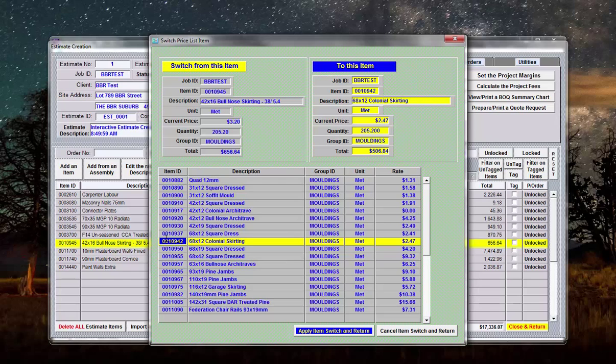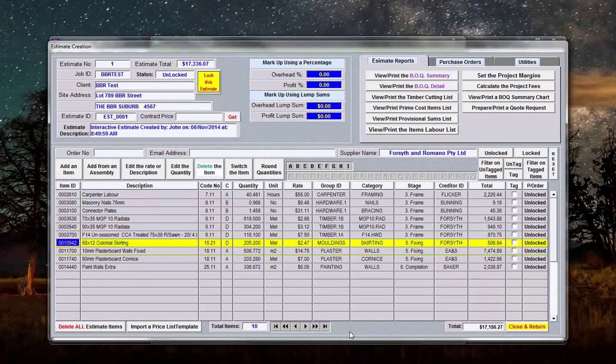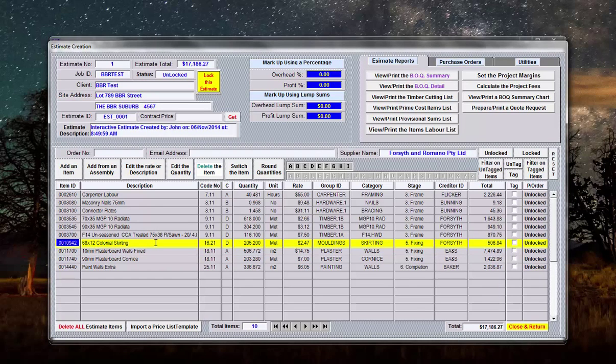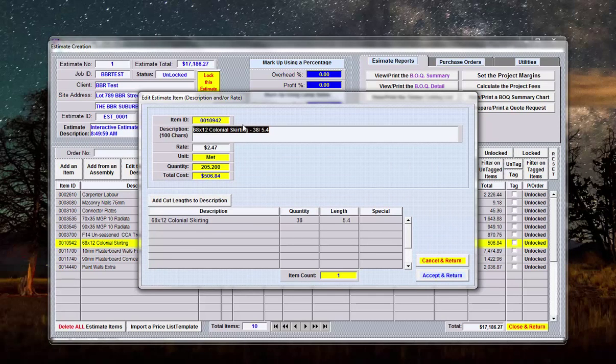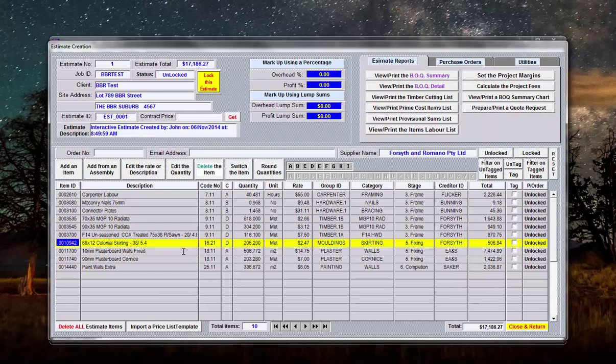So if I choose that item I say apply the switch, it changes it here but it doesn't put the cut lengths in. So if I say edit this again, they're the cut lengths, I simply click on here, well it automatically puts it in when you go to the edit mode so there you have it.